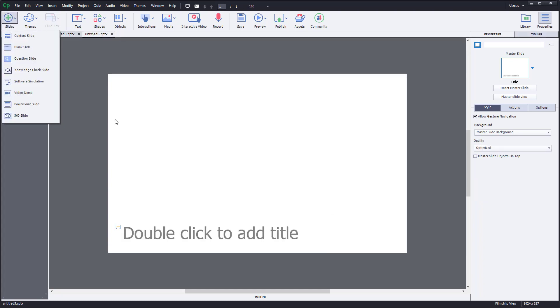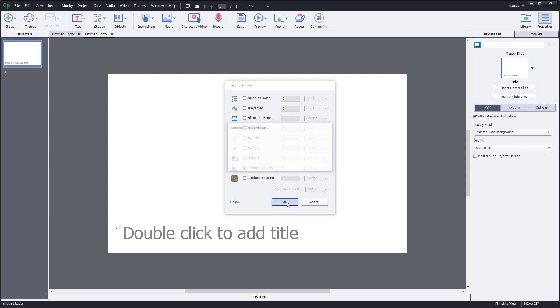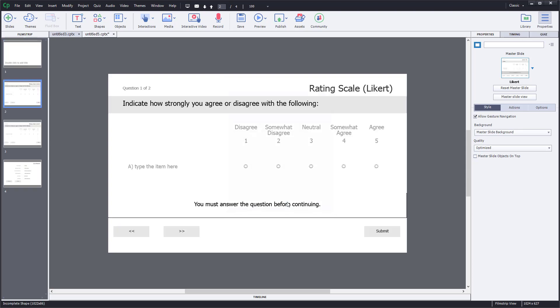I'm going to add in two rating scales. Unlike other questions, you don't have an option to make it graded because rating scales are usually used for surveys. I'll press OK, and once I do that you can see there are two rating scales.